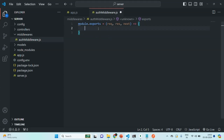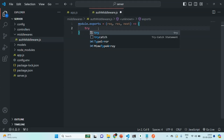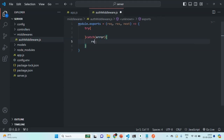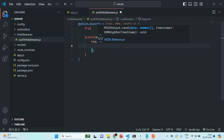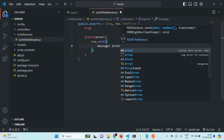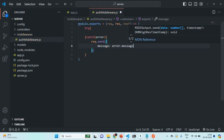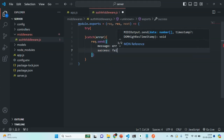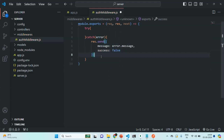Inside this function, let me add a try-catch block. From the catch block, let's send a response using res.send, sending an object with a message property containing the error message and a success property set to false. So if any error occurs, we are sending an error response.